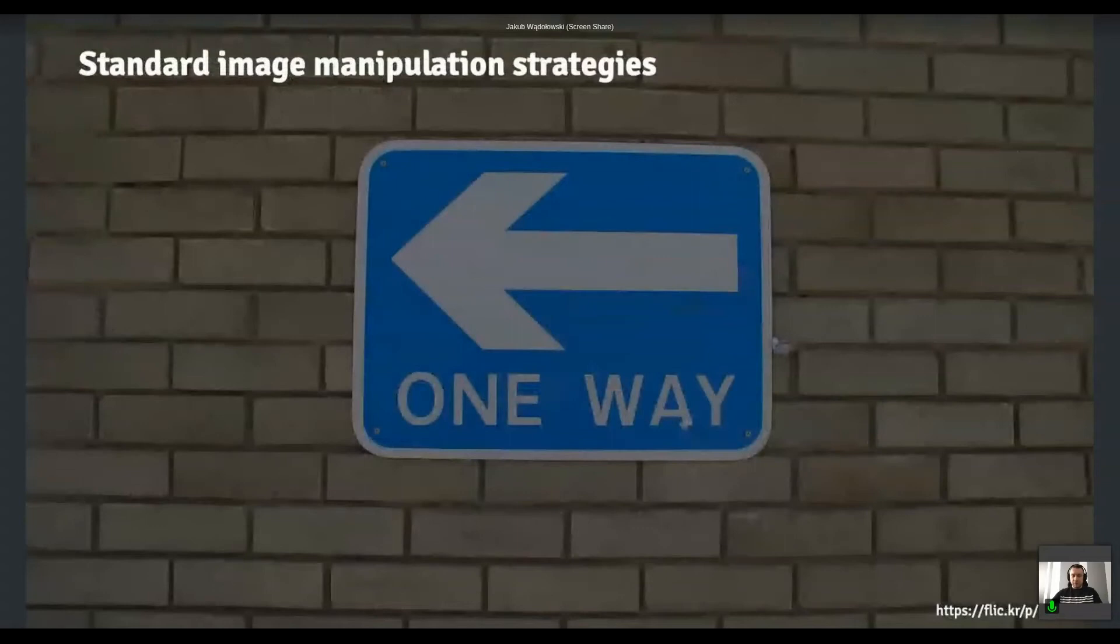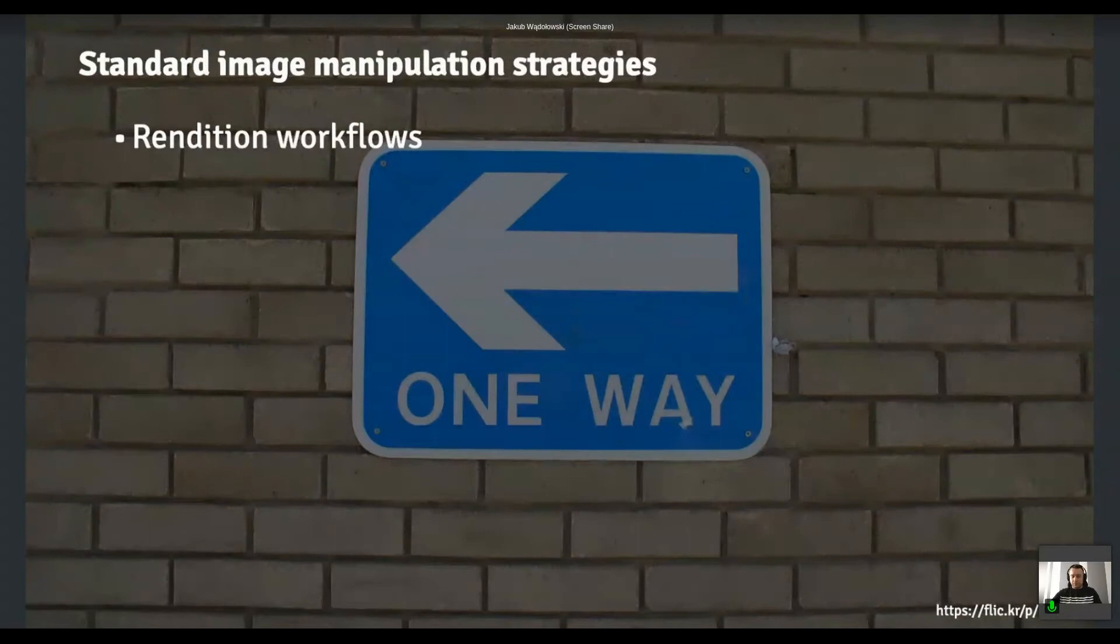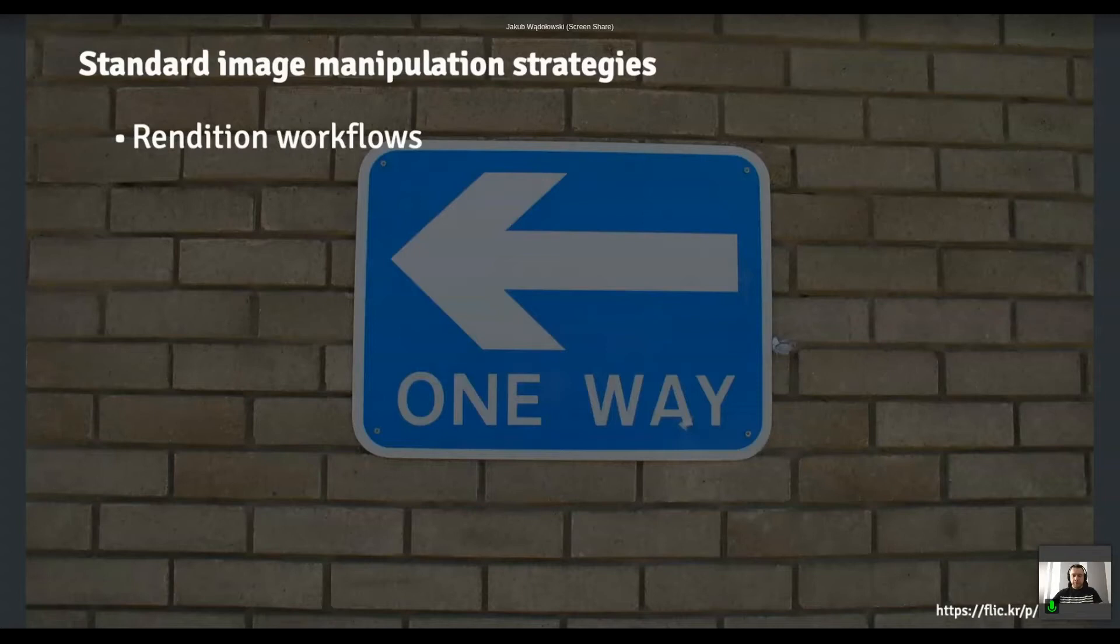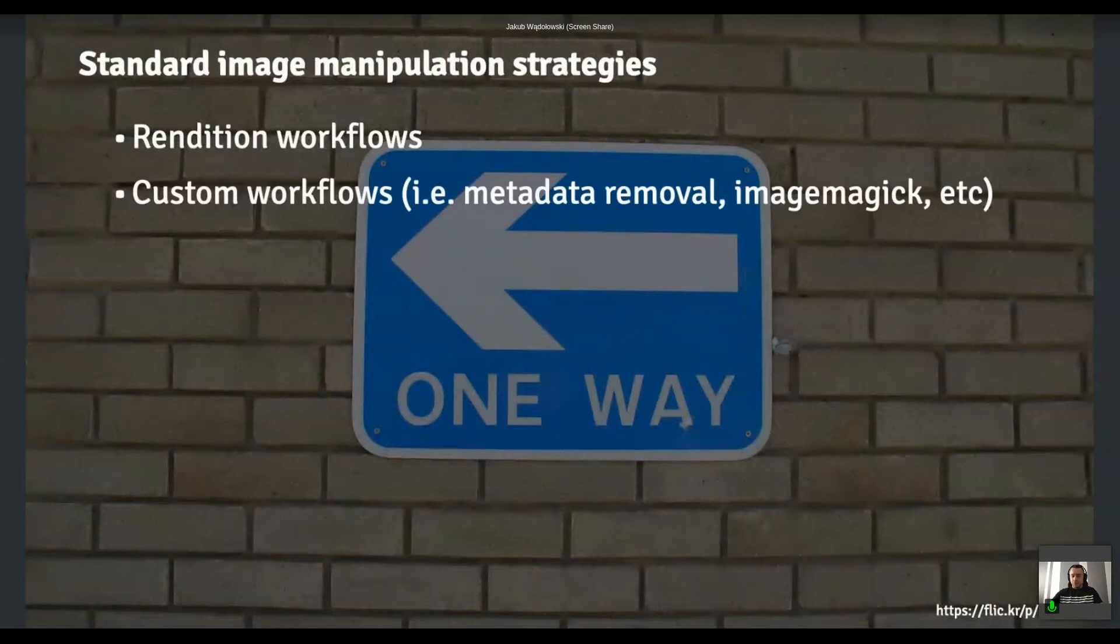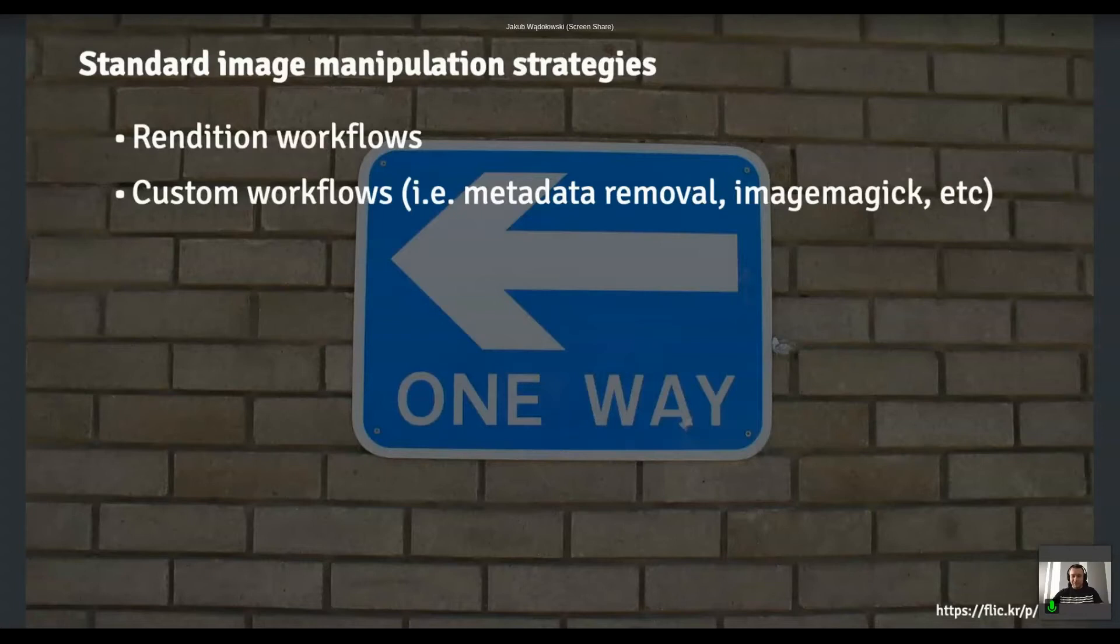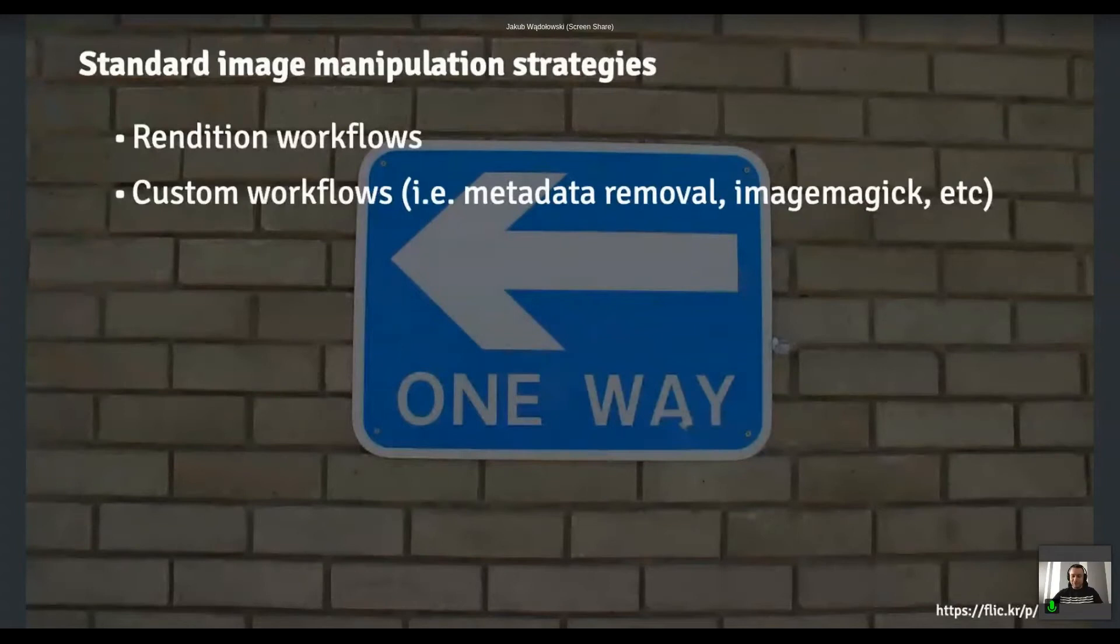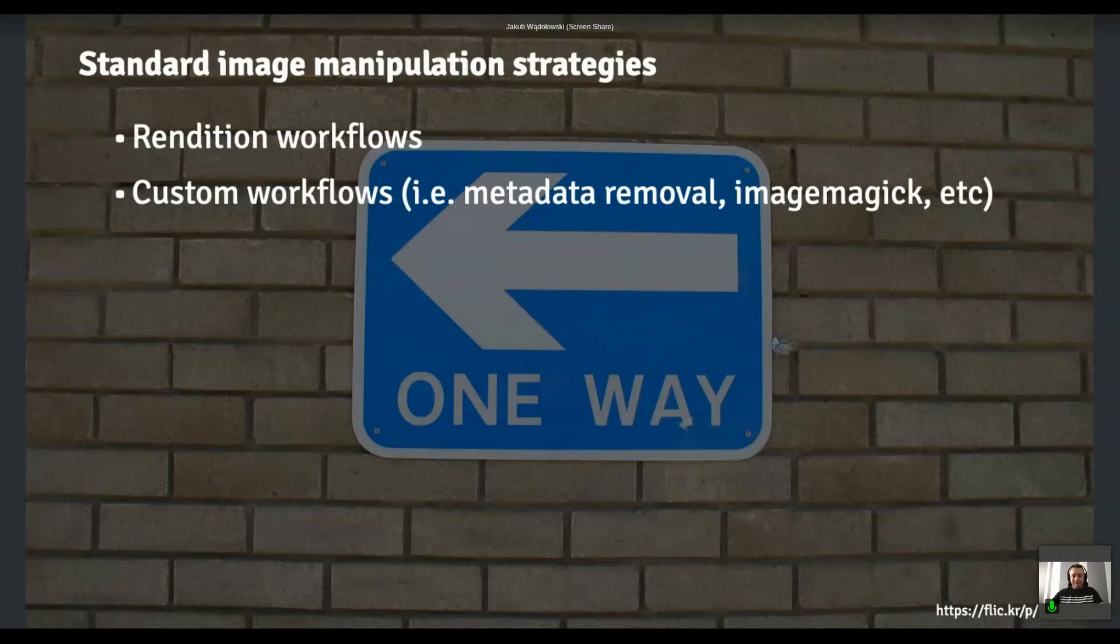There's a couple of things that you can use. So first of all, there are like built-in workflows that the rendition workflow kicks in whenever you upload a new asset to them and some set of renditions will be generated. Of course, you can extend it and apply some custom workflows, for example, to remove metadata or run some external commands. Like I do recall the project where we had to like run especially like crafted ImageMagick command with like 20 different parameters that were probably developed like for a couple of years before they actually decided that, okay, that's exactly the thing we want. So that's also an option.